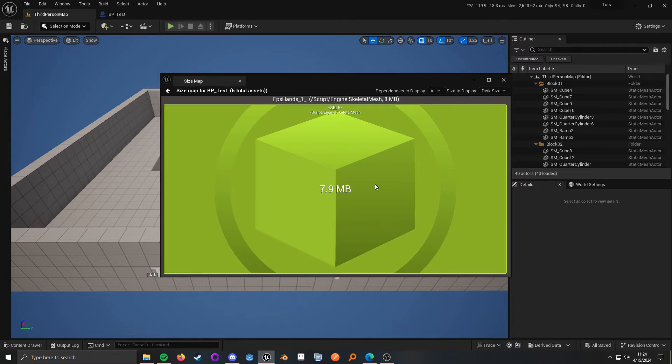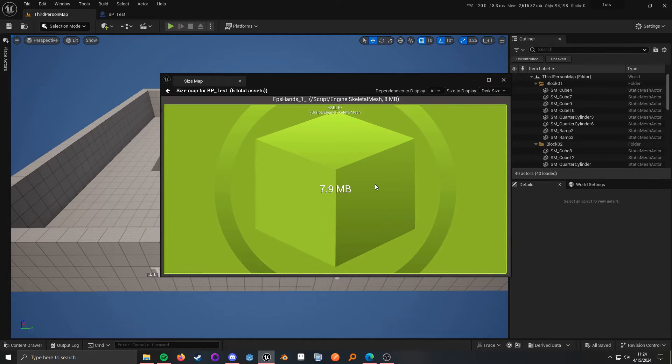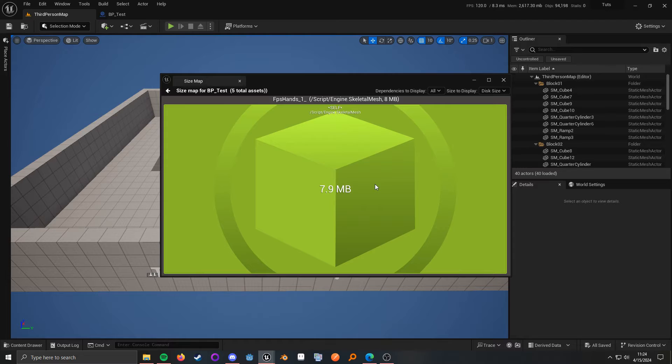you can see that the FPS hands take up about 8 megabytes. So, when Blueprint loads, it has to load all of its hard references in order to fully load the class.